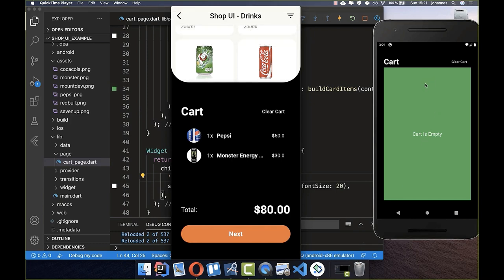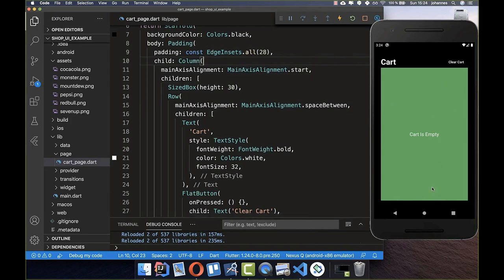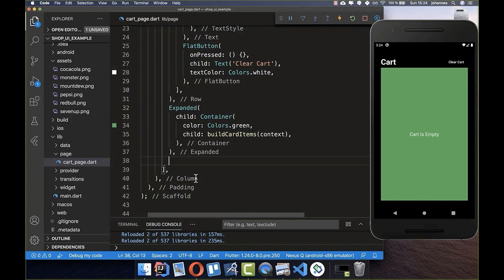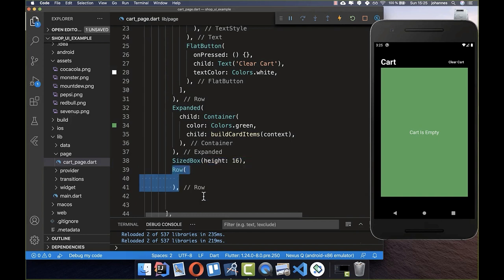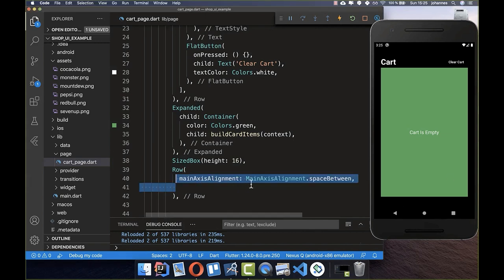Now it's more interesting to add the total text and button below the Expanded widget. Because we want to build new widgets below, we go back to our Column and go to the end of the children list. I add a SizedBox with 16 pixels of spacing. After it we place a new Row so we can display multiple widgets next to each other, with mainAxisAlignment set to spaceBetween.